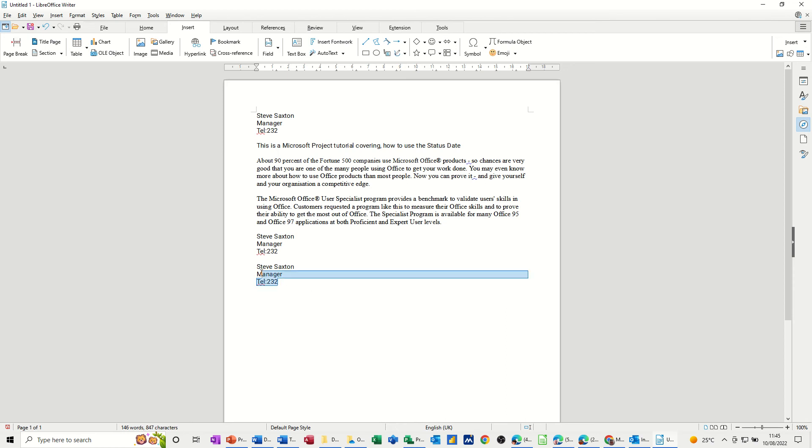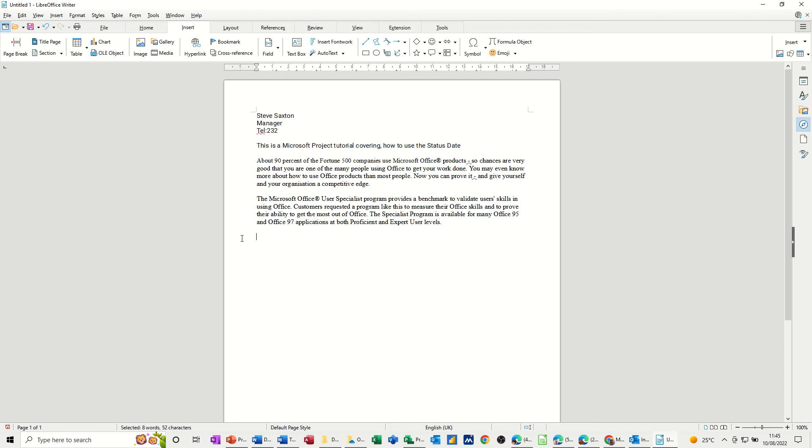But that is now in the AutoText gallery ready to go. Now if I do a paragraph, the same sort of thing. So I'll call this Project.